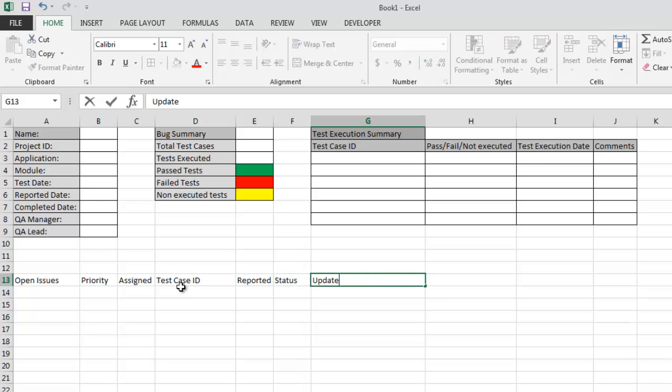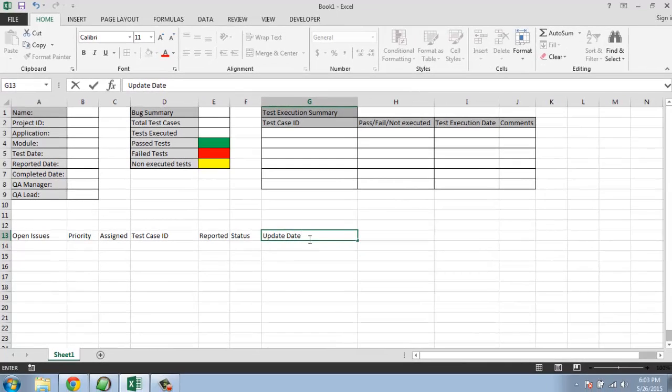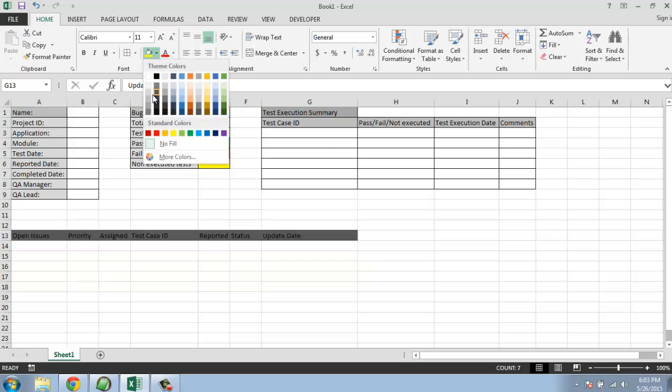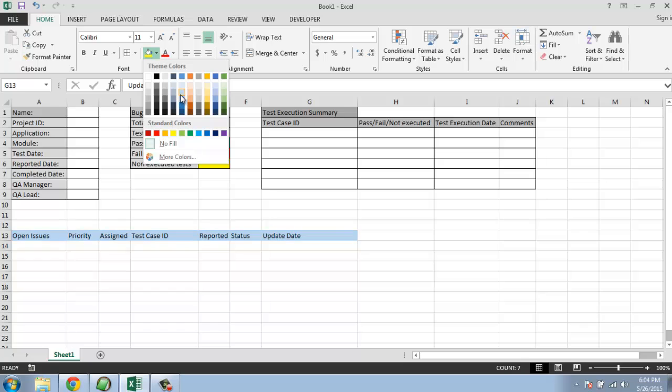Then status and then updated. So we have everything here.